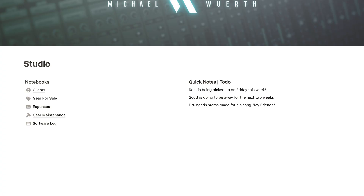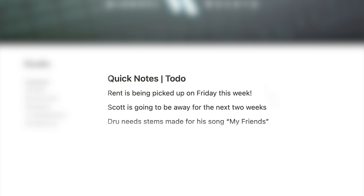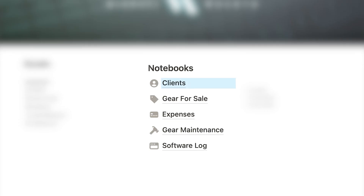Here's my studio Notion homepage. It's a simple layout split into two columns: one for notebooks and one for quick notes and to-do lists. The notebooks are different Notion pages I use to organize information. I have one for clients, gear I'm selling, expenses, gear maintenance, and a software log, where I store all of the logins and serial numbers for studio software and plugins. My client notebook is where I keep track of client rates, availability, projects, and goals, organized in a database for easy sorting and finding.